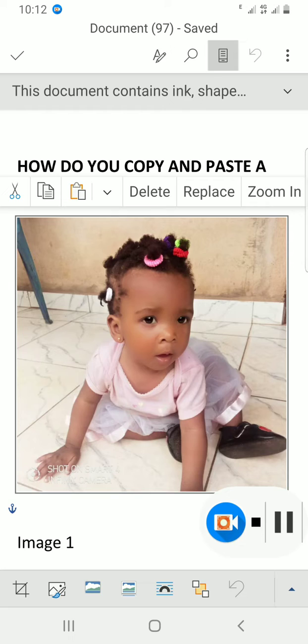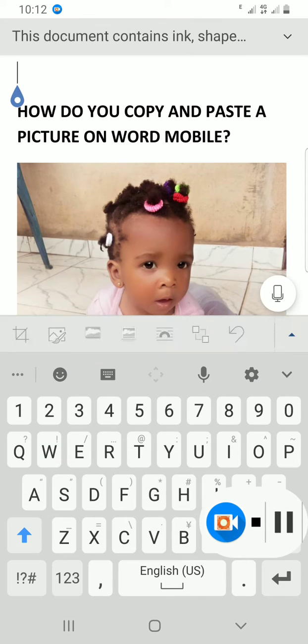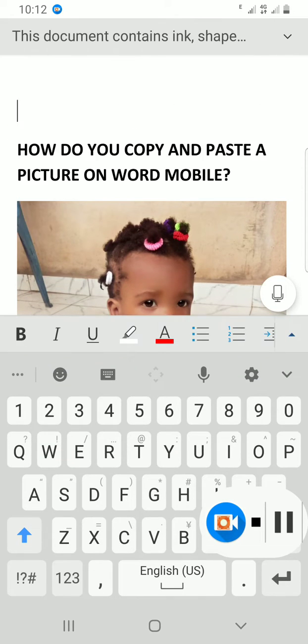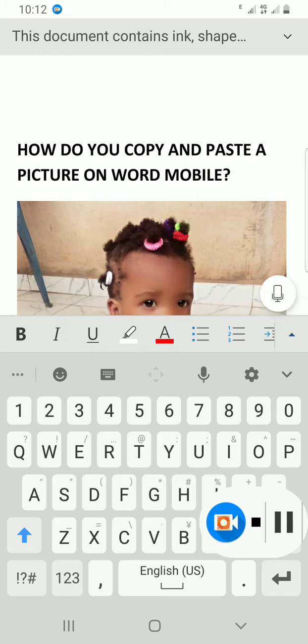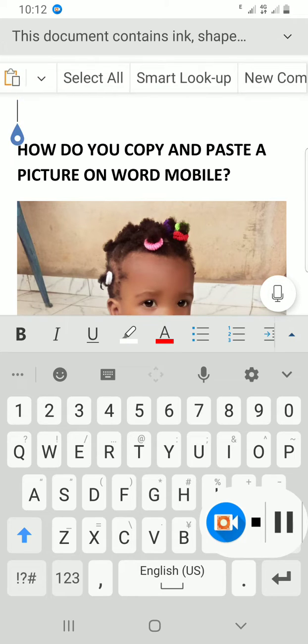Let's assume I want to paste this same picture before my main heading, which is 'How do you copy and paste a picture on Word mobile?' I've clicked on the spot where I want to paste it.